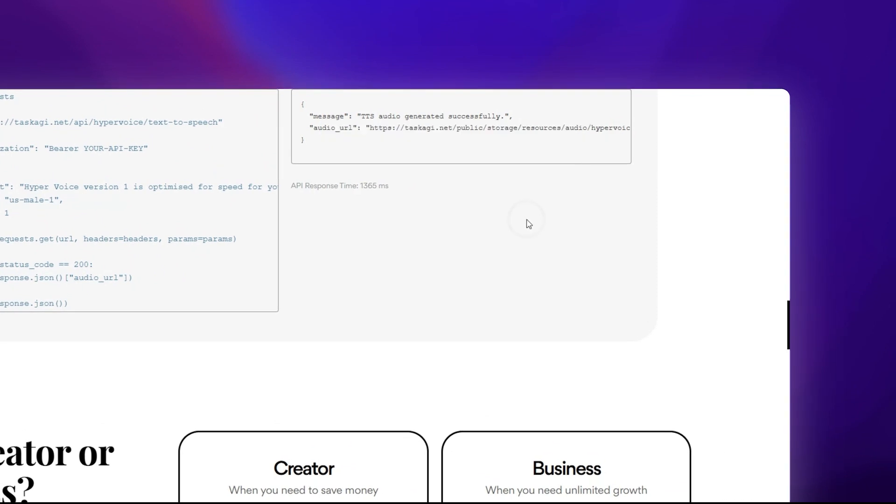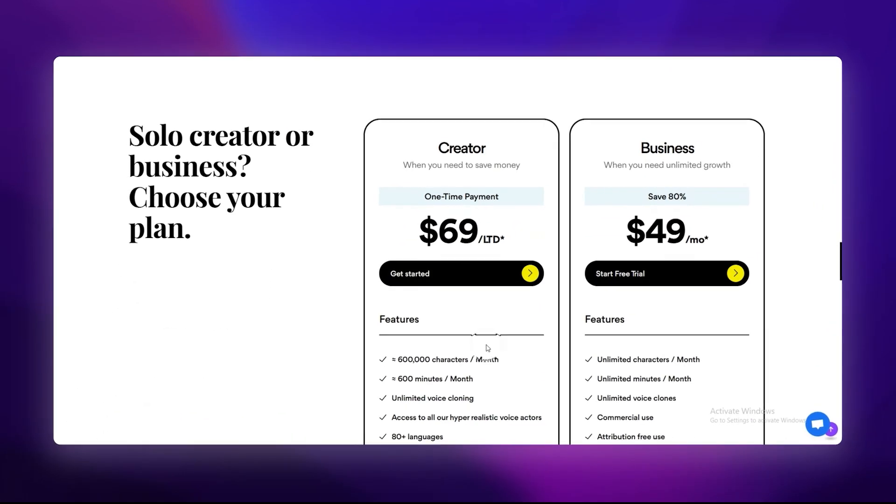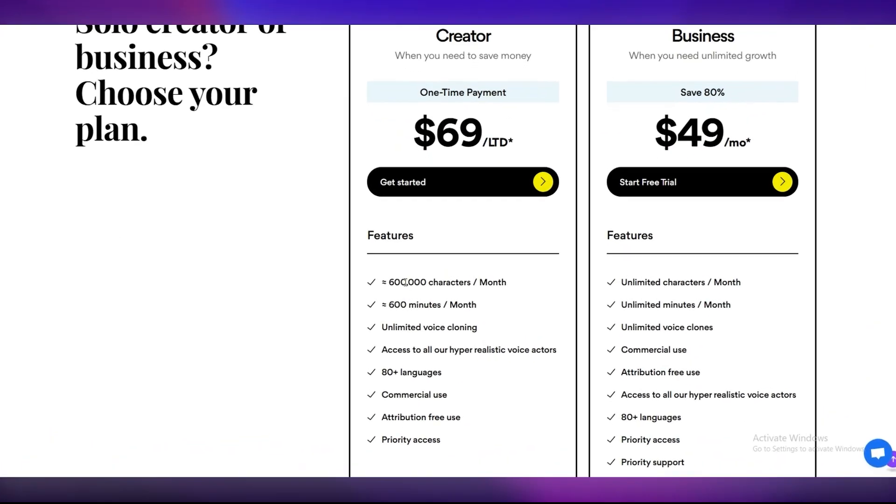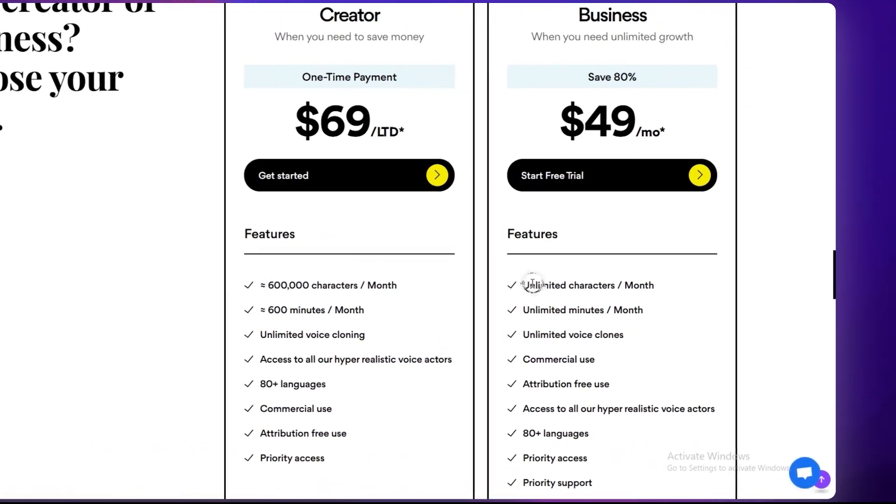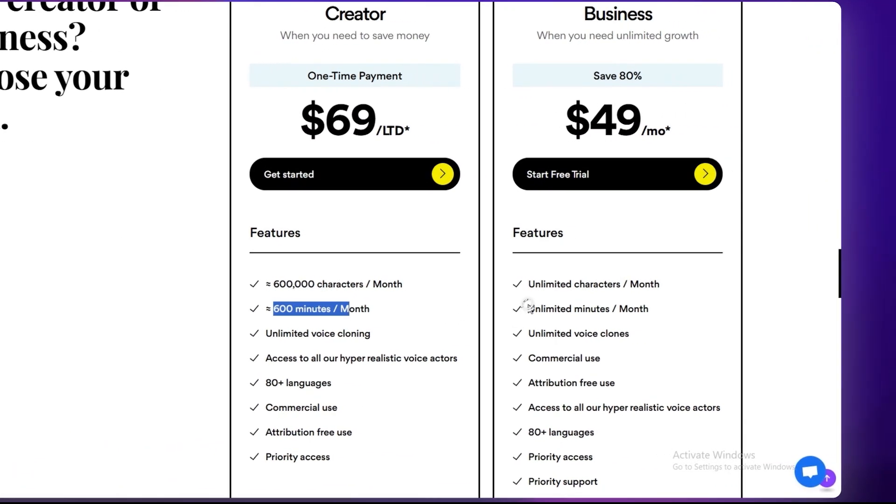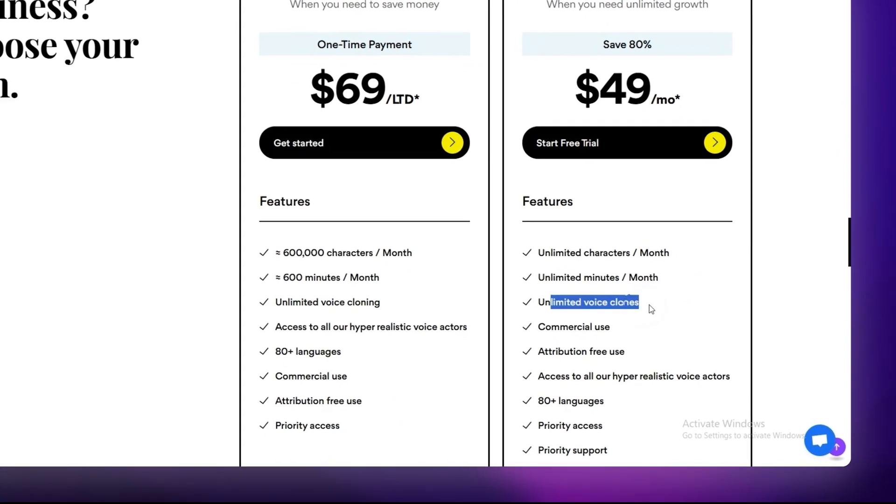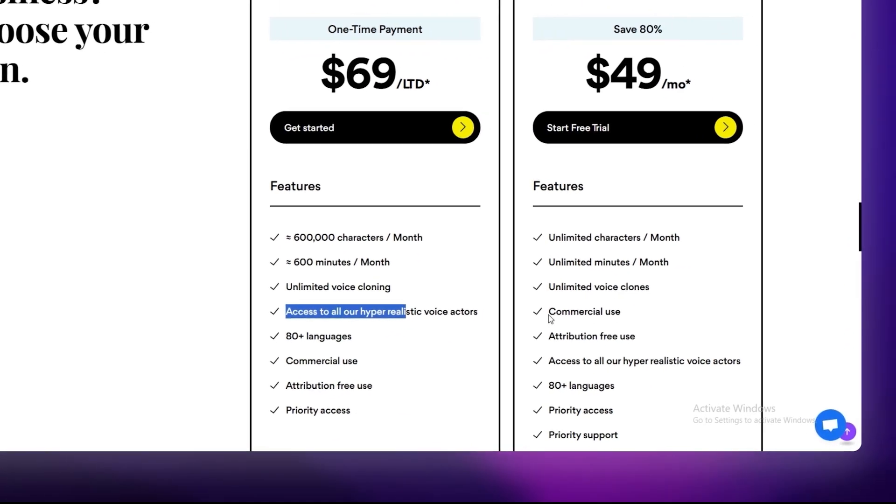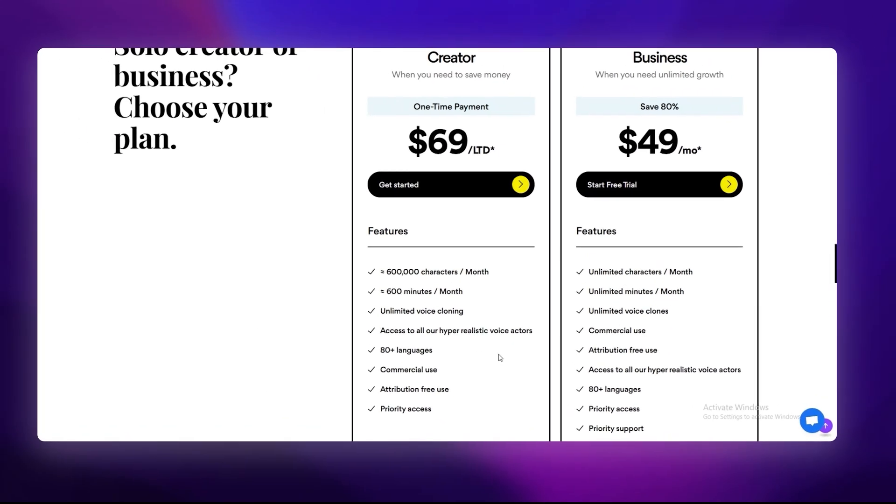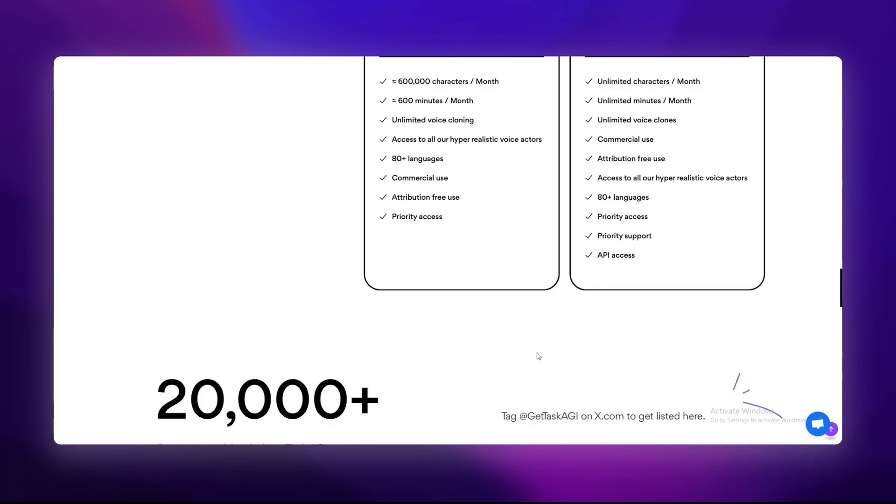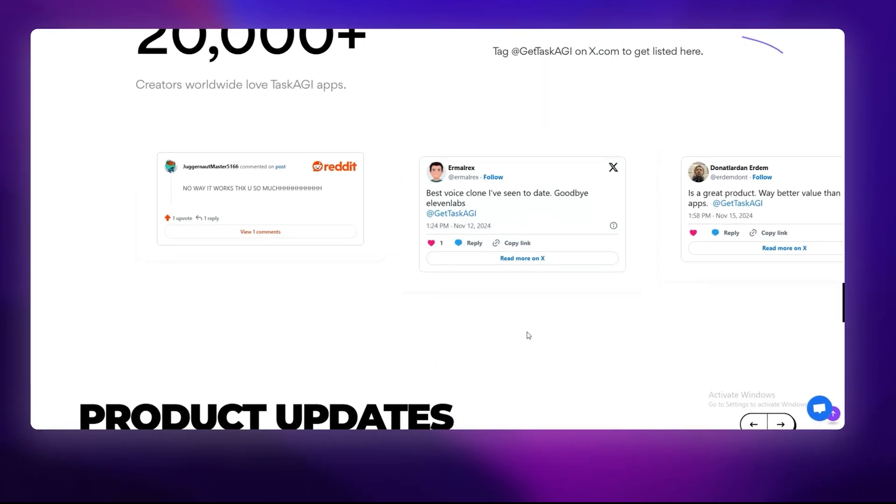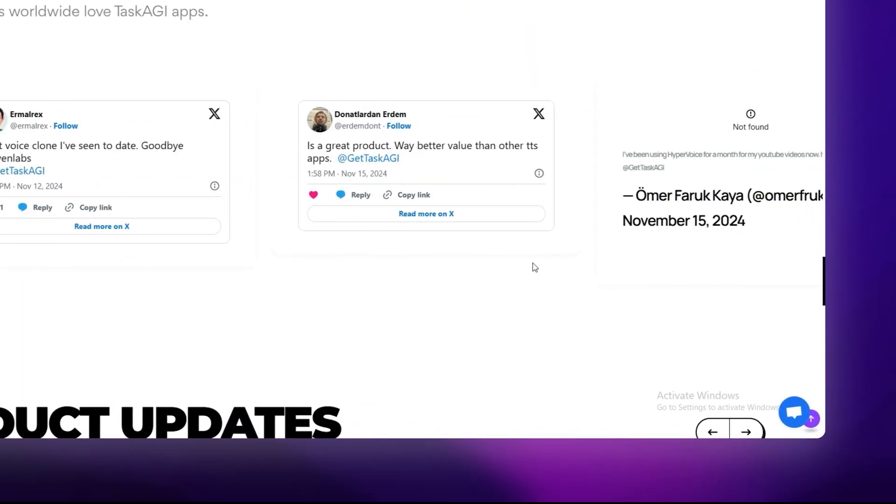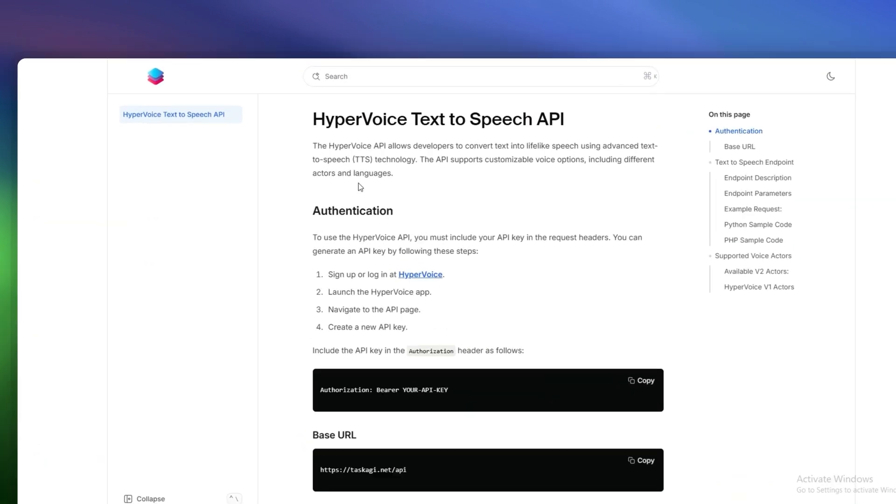Second, it's flexible. HyperVoice offers two models: version 1, which is super fast with response times under a second, perfect for real-time apps like chatbots or gaming; and version 2, which is hyper-realistic with emotional depth, ideal for podcasts, audiobooks, or anything where quality matters. And here's the kicker - unlimited use. No character limits, no hidden fees. You pay once and you're good to go. That's a game-changer for creators and businesses alike.